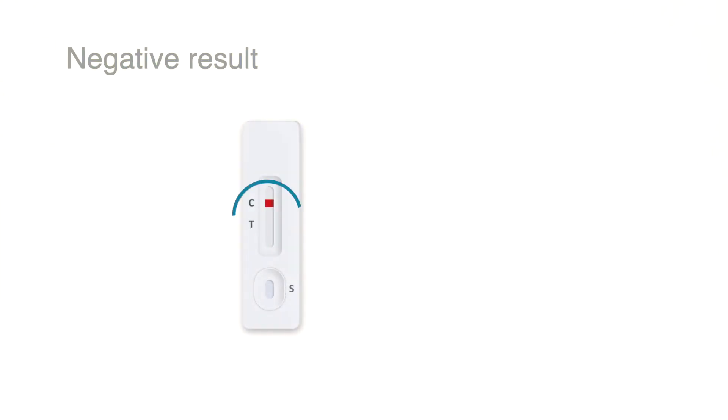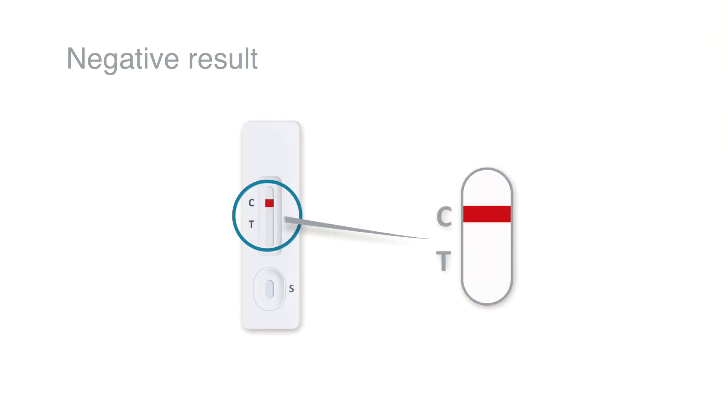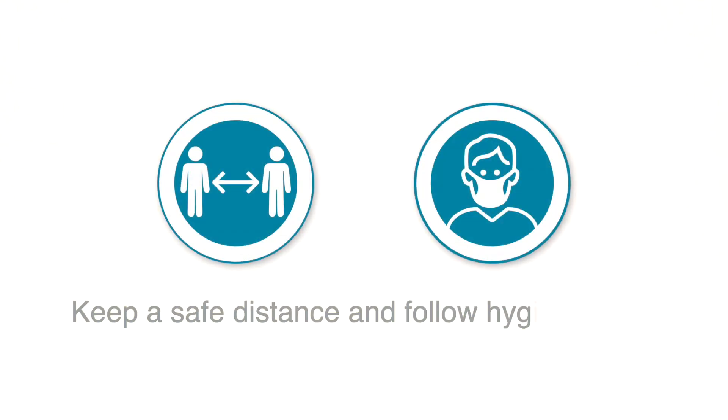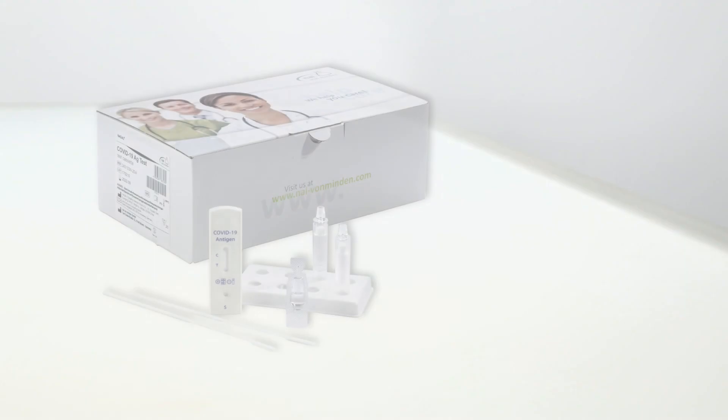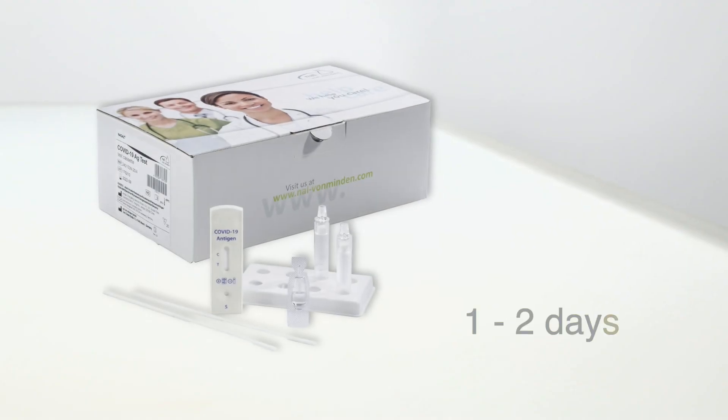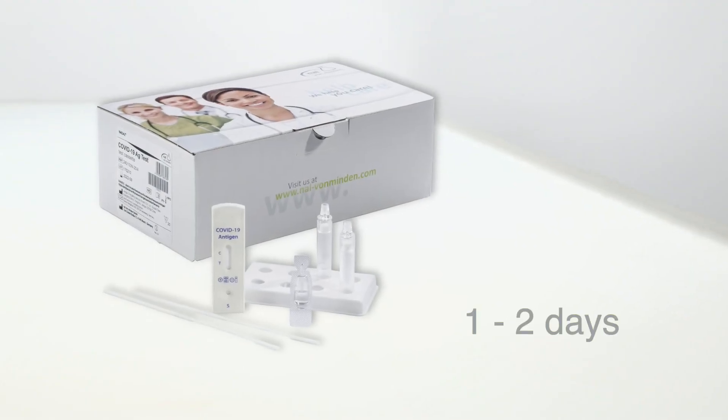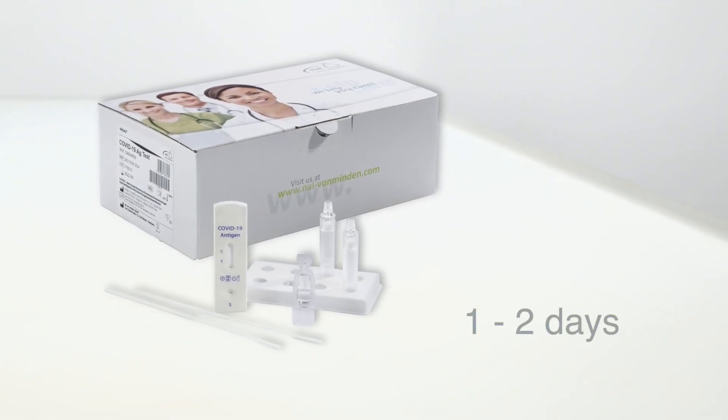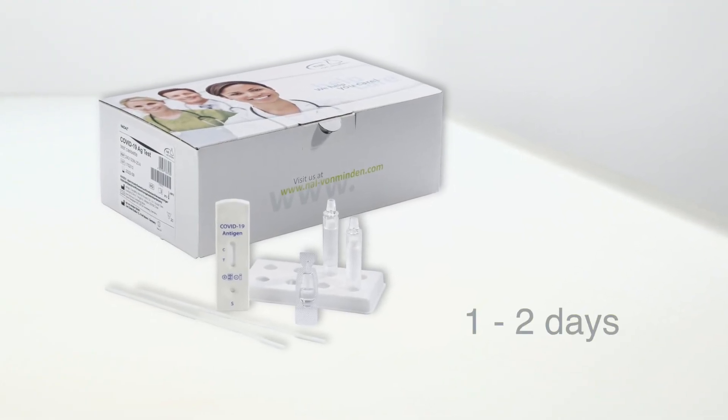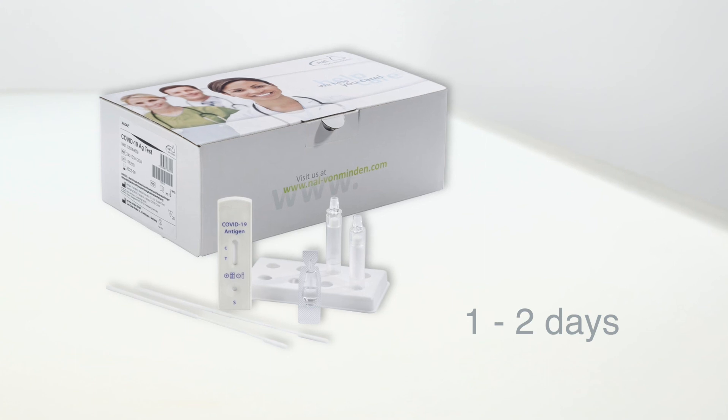If only the C-line appears, the result is negative. The C-line indicates that the test has been performed correctly and must always be visible. A negative test result does not rule out infection. Continue to comply with the current regulations and necessary safety measures when coming into contact with others. In the event of a suspected infection, repeat the test after one or two days. The virus is not easy to detect in all phases of infection.